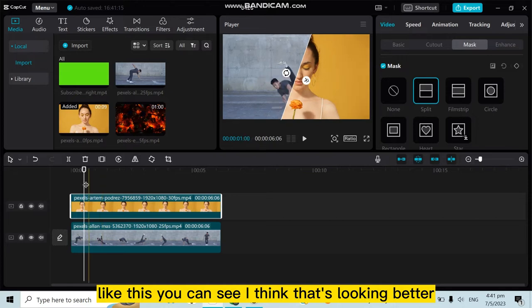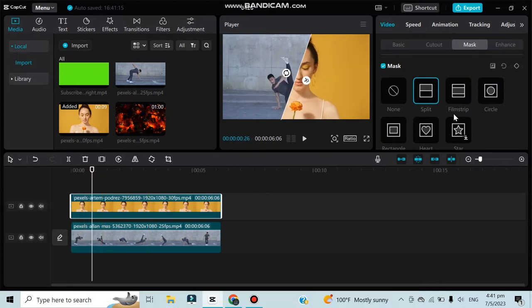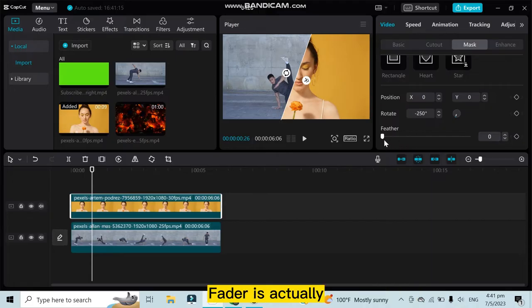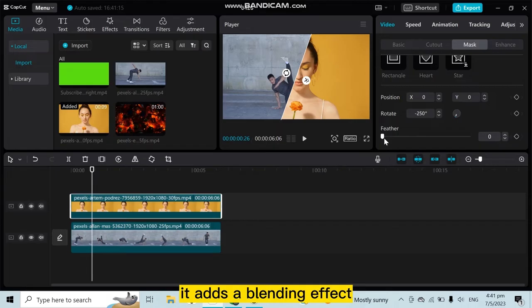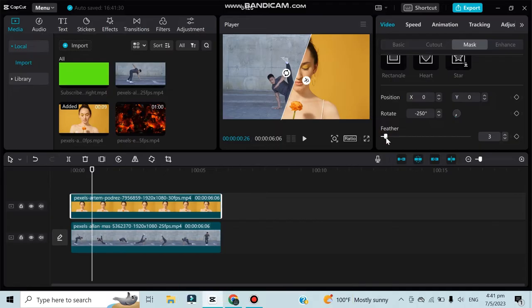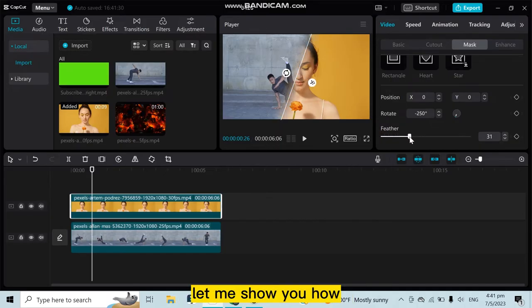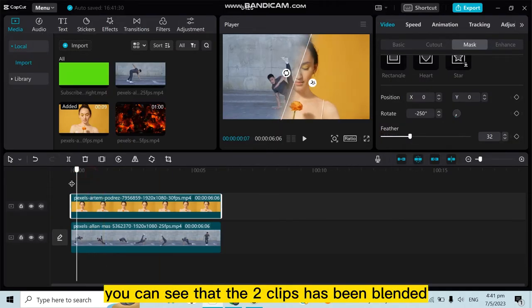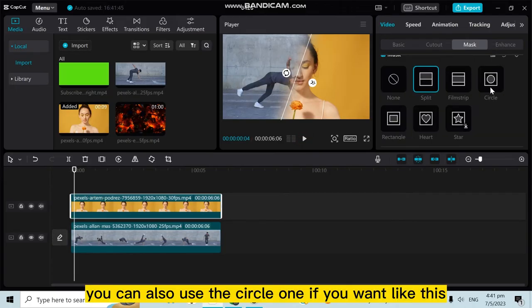There are many options here like Feather. Feather actually adds a blending effect. Let me show you how. You can see that the two clips have been blended. You can also use the circle mask if you want, like this.